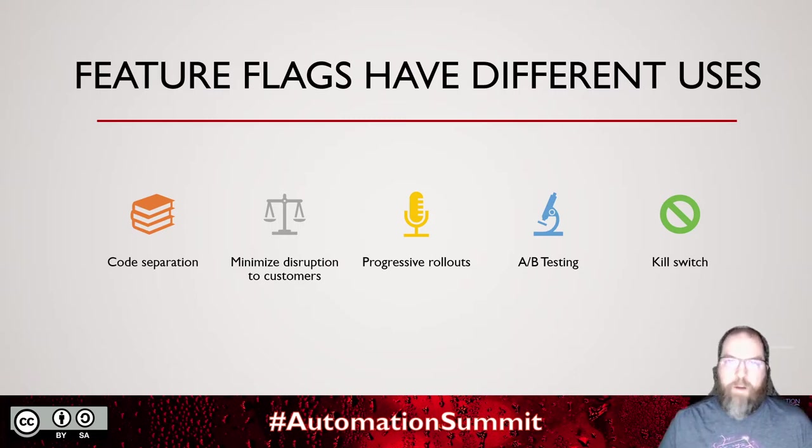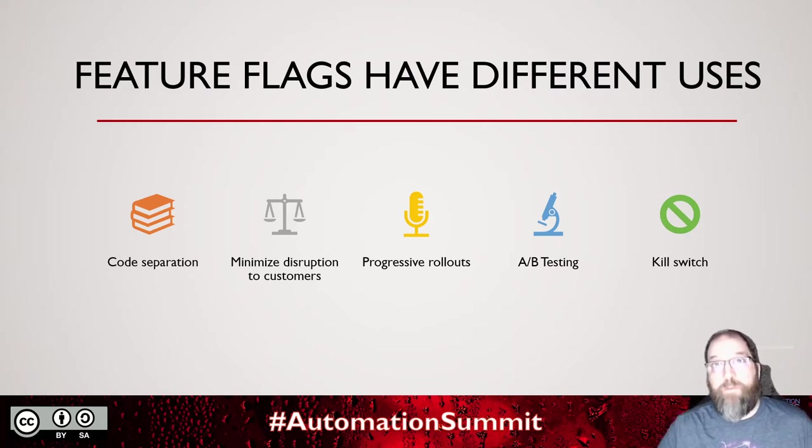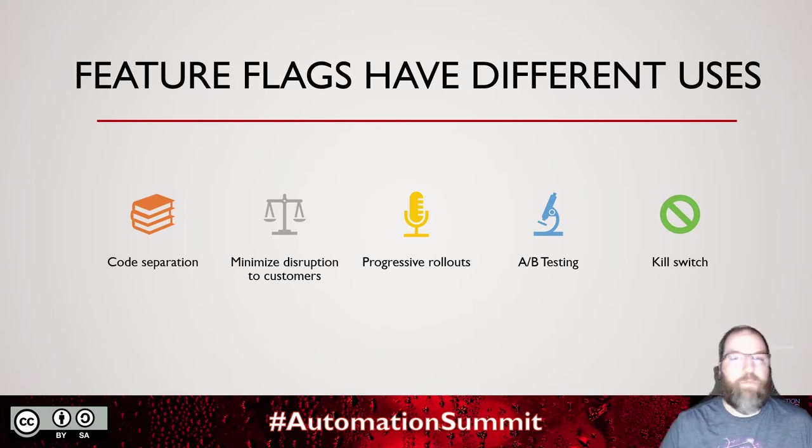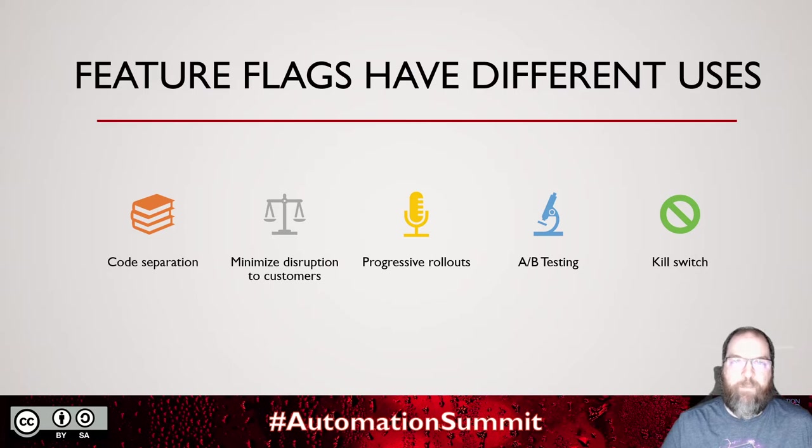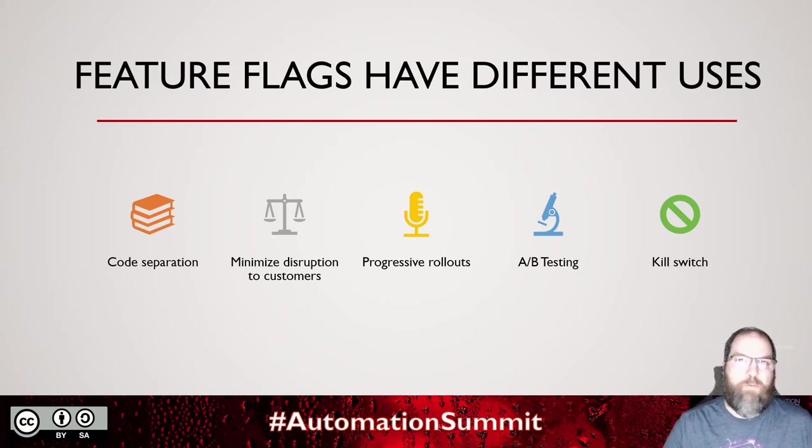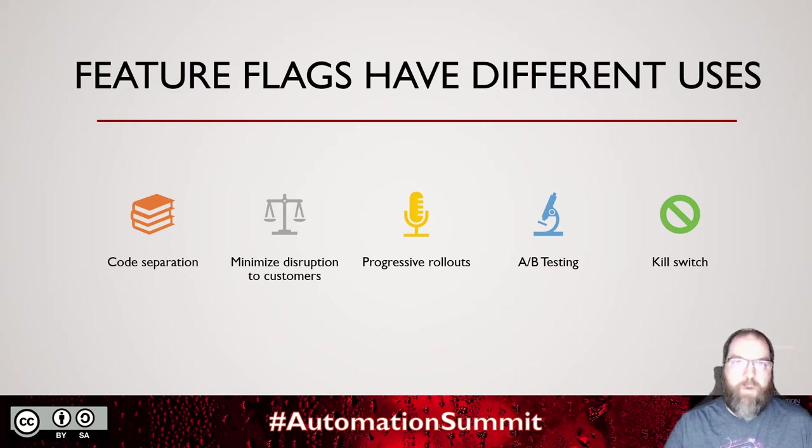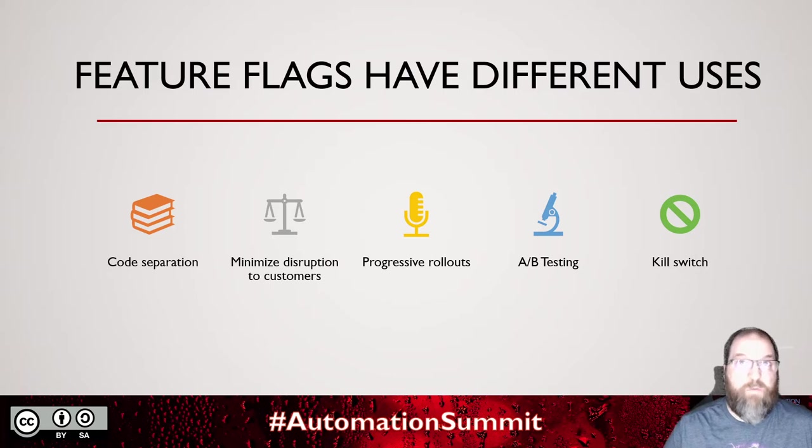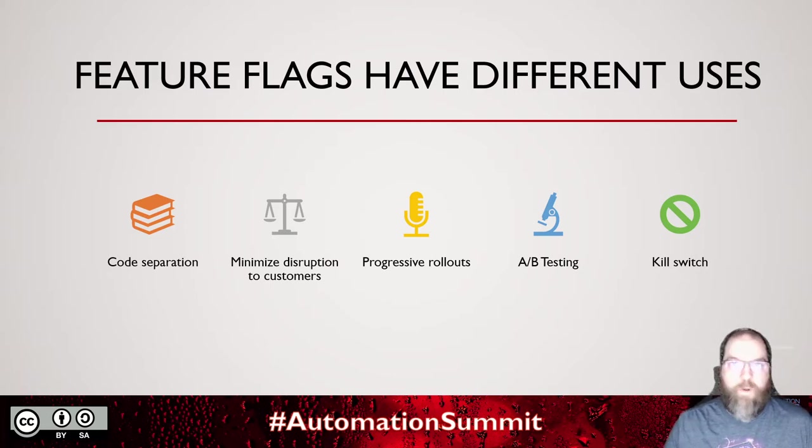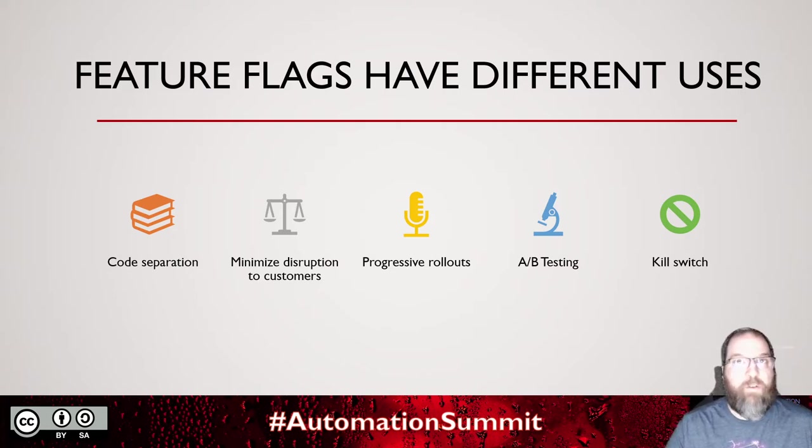We can experiment. We can do A-B testing. Which of the implementations performs better? Does having a red button or a blue button drive more user interaction? Does the system behave better with a new sorting algorithm versus the old one? Maybe we've got some marketing logic and we need to turn it off. Maybe we've tried this feature and it's causing load on the system that's going to take it down, so we can turn off that feature right away. We have a kill switch.